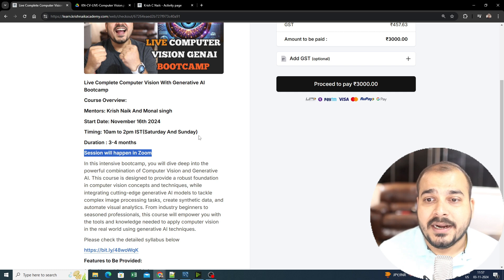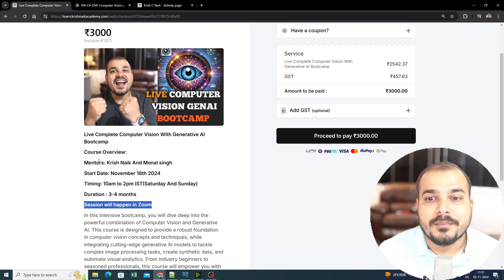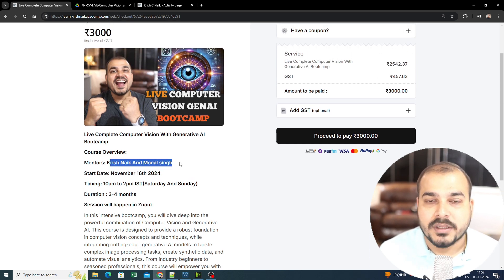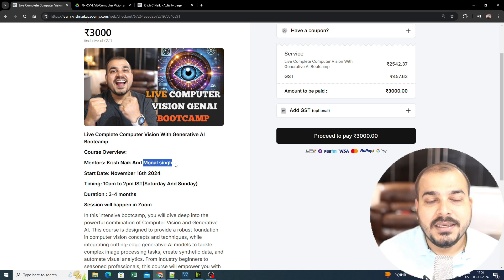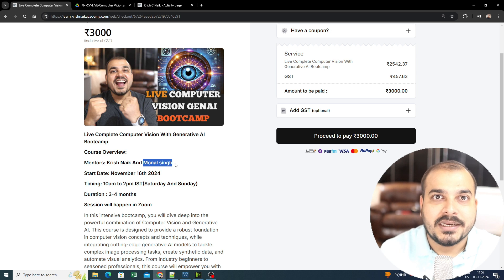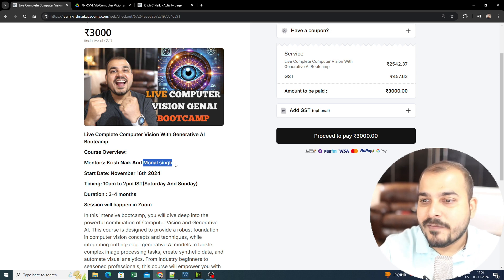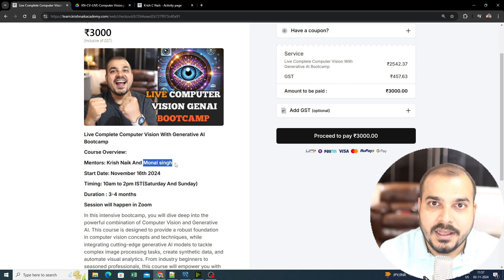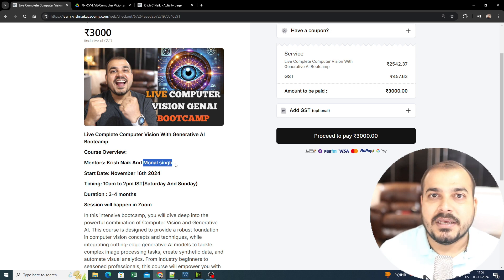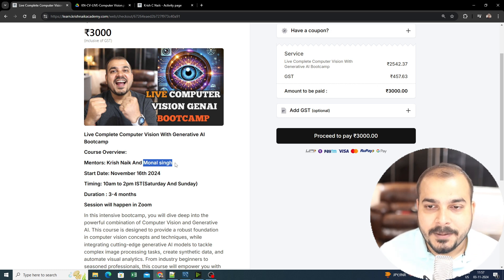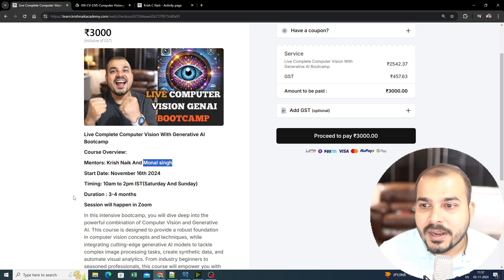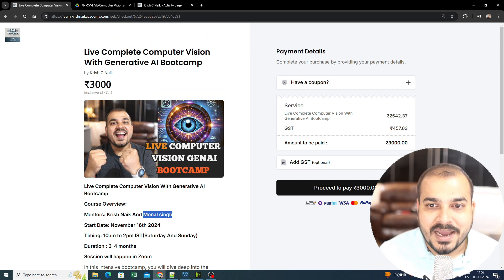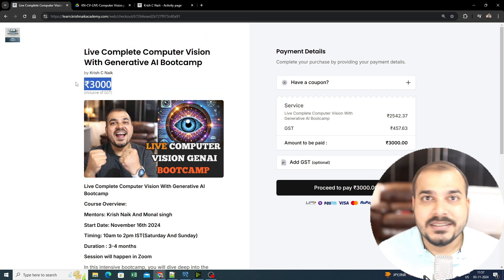The mentors of this particular batch will be myself and Monal Singh. Monal is an amazing guy, he's an expert in computer vision and he's been working for the past three to four years specifically in this field, building some amazing applications and products. The price of this particular batch will be 3,000 rupees including GST.